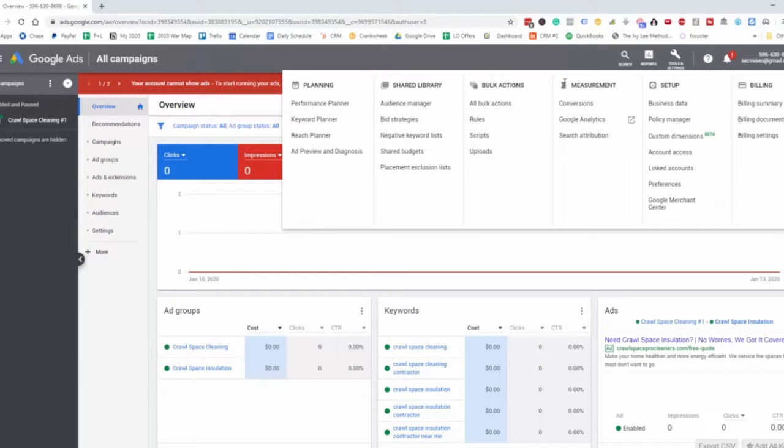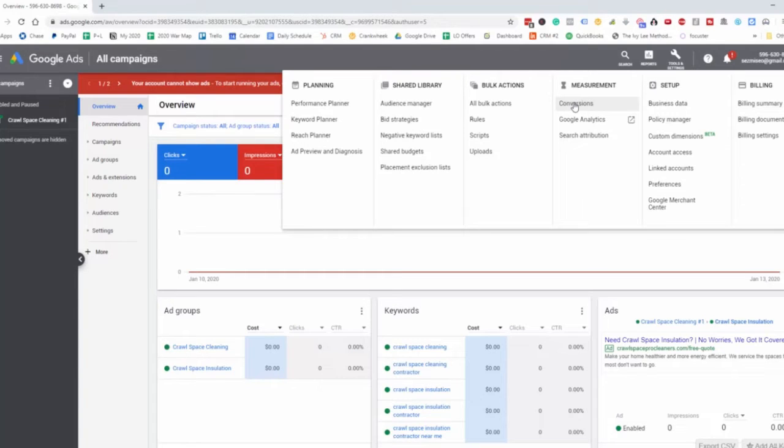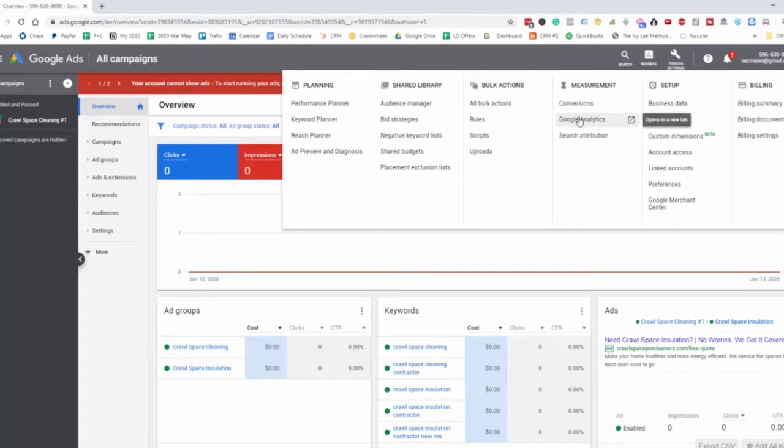Then the measurement section is where we're going to see our conversions for our data, as far as how many leads we've received or how many purchases we've received. Then we have Google Analytics.